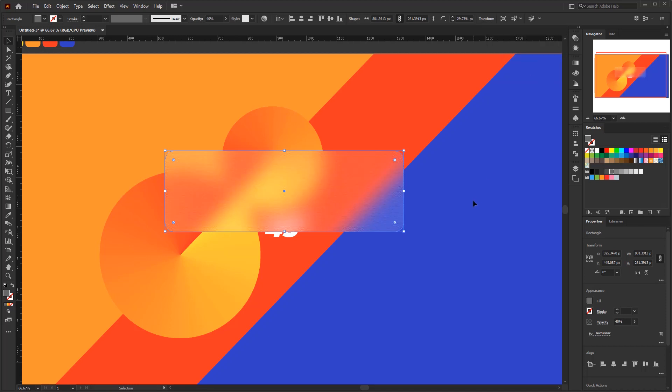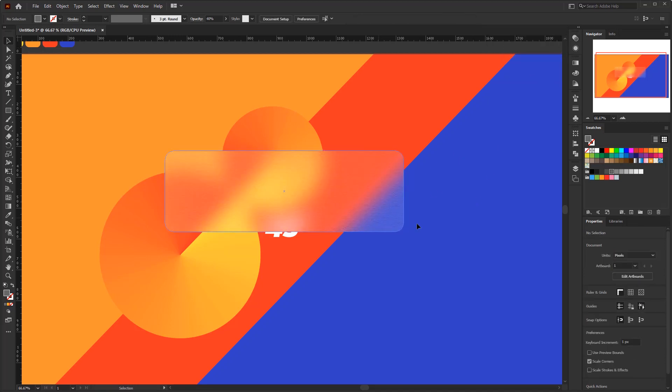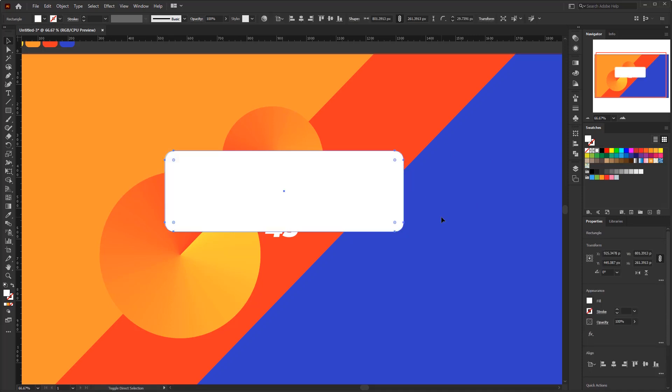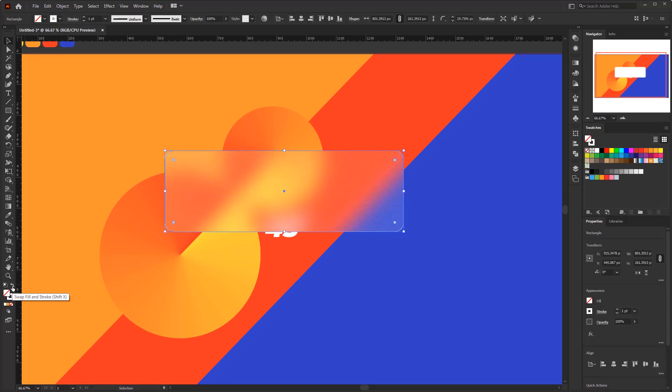Lastly, we need to give edge for this blurry glass. Paste in place again. Fill color to none. And stroke to white. And lower the opacity to 50%.